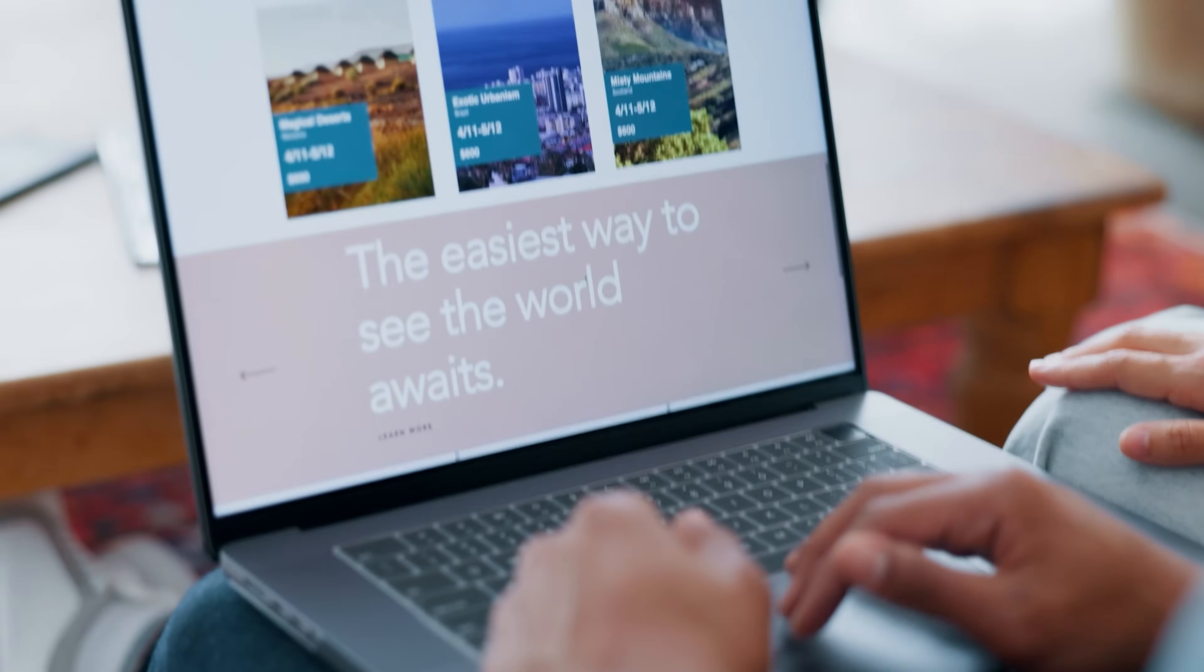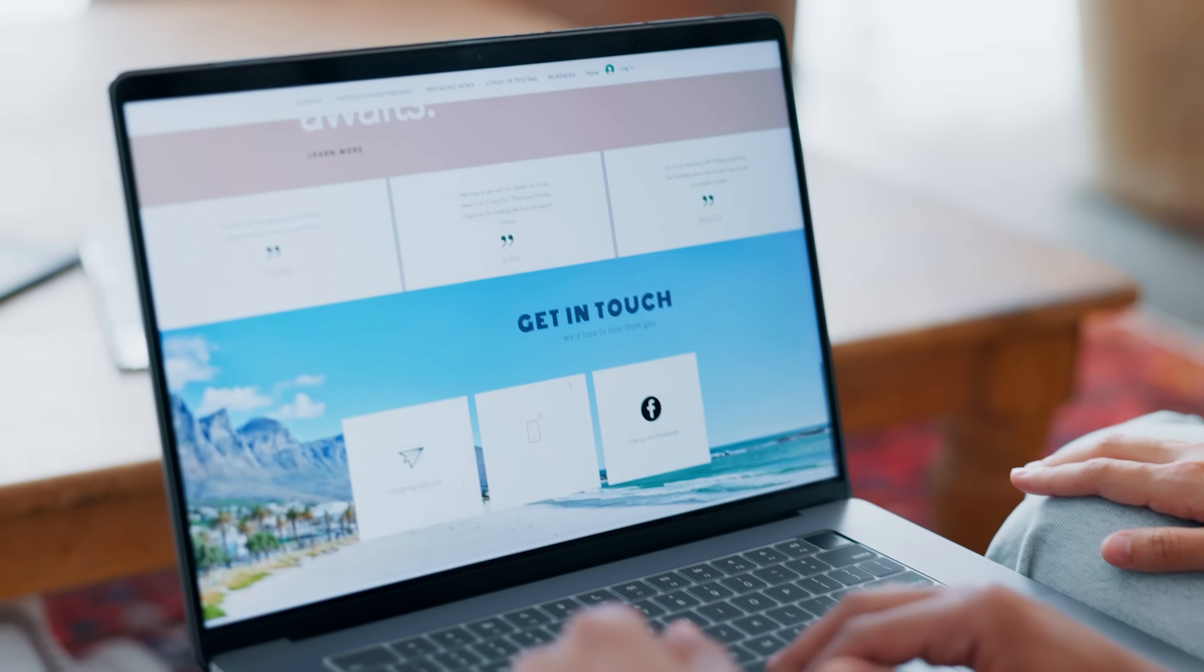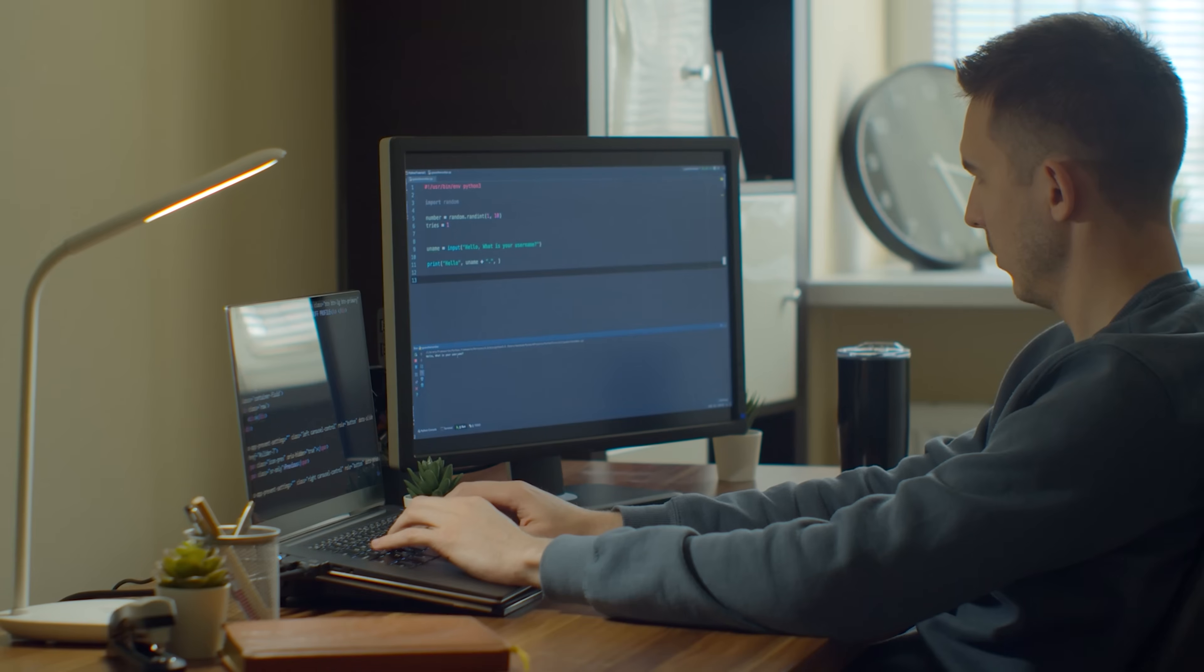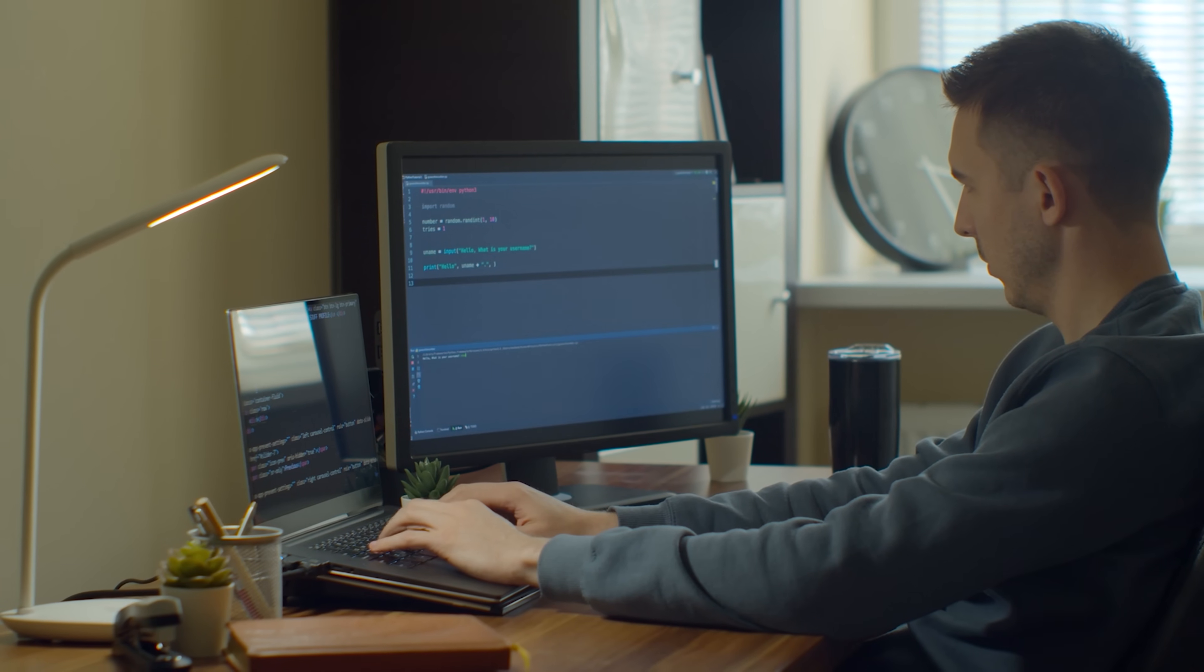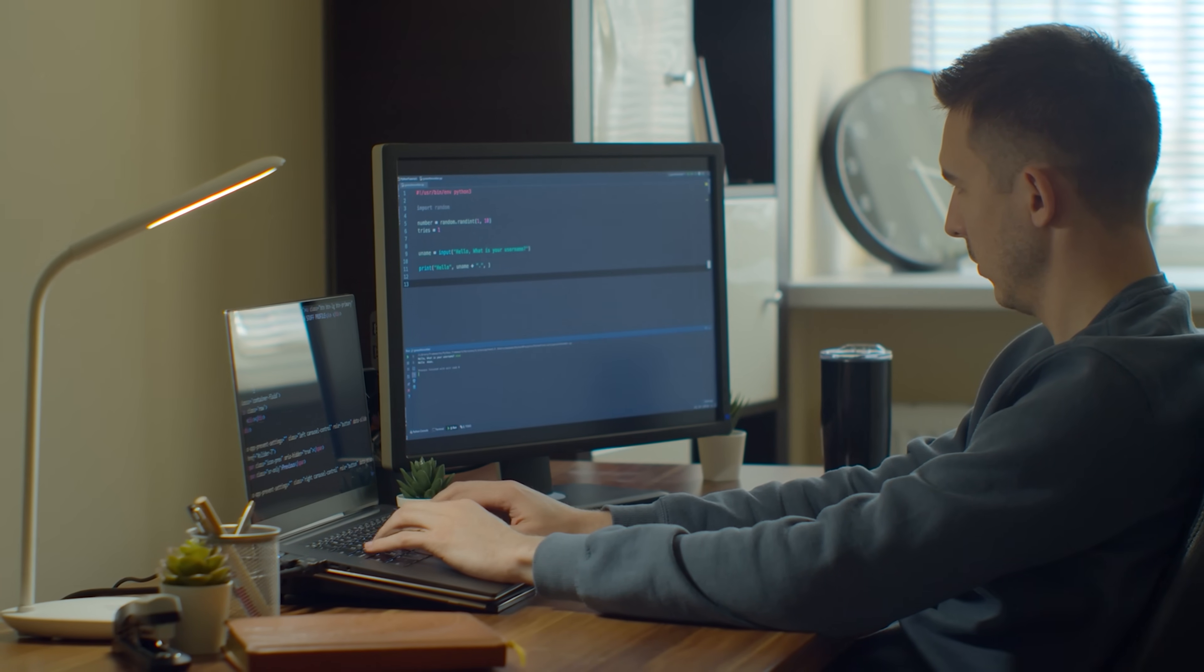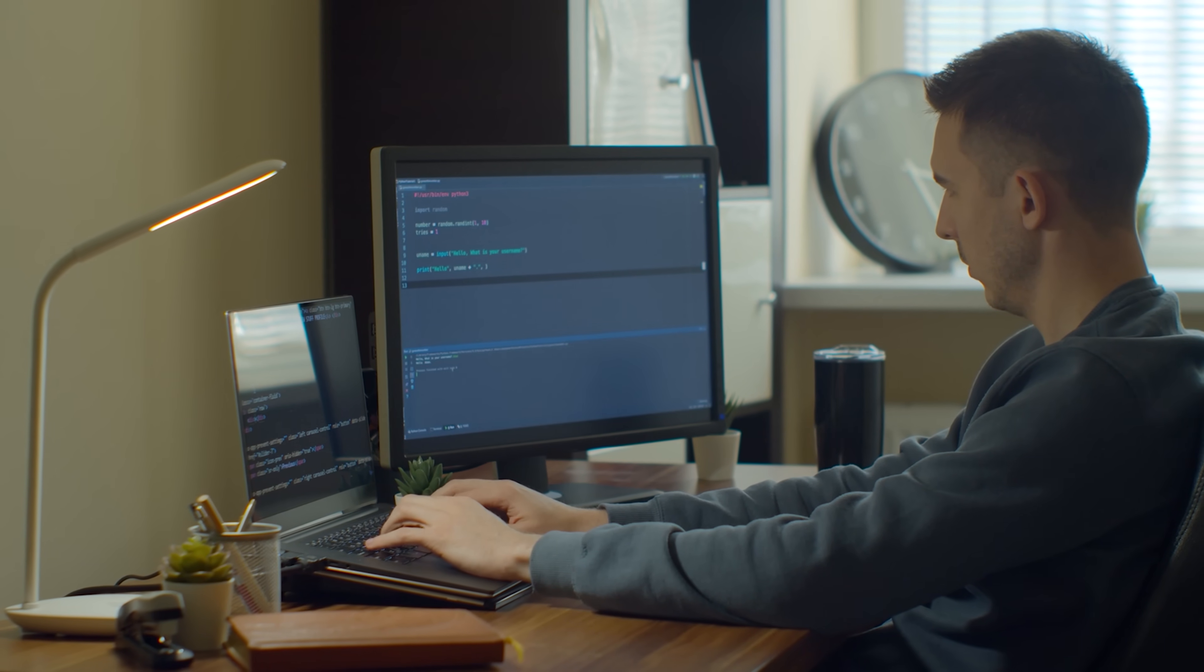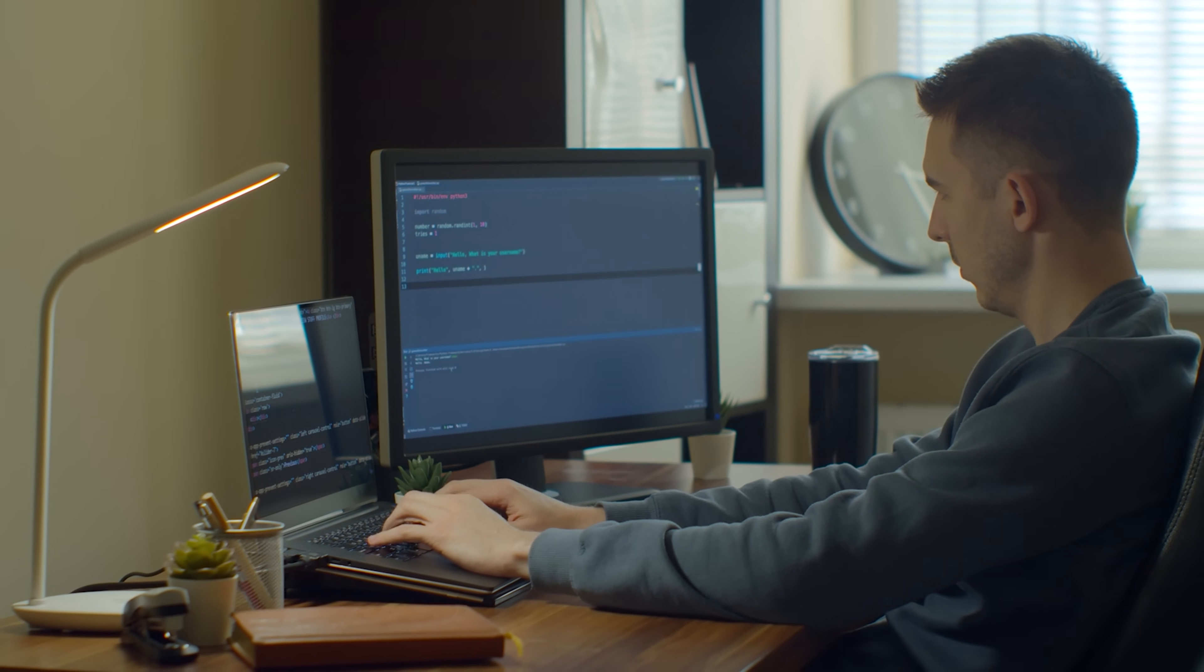Here's the truth. They're both powered by AI, but they're built for completely different people. One is perfect if you just want a beautiful website fast. The other is for developers who need databases, APIs, and custom functionality. Now, let me show you the difference.